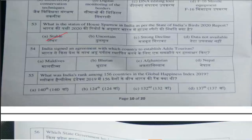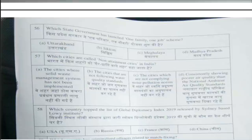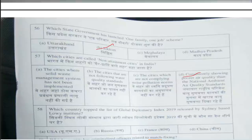Question number 54: India signed an agreement with which country to establish blue tourism? Answer is option A, Maldives. Question number 55: What was India's rank among 156 countries in the Global Happiness Index 2019? Answer is option A, 140th. Question number 56: Which state government has launched the One Family One Job scheme? Answer is option D, Sikkim. Question number 57: Which cities are called non-attainment cities in India? Answer is option D — cities consistently showing poorer air quality than the national ambient air quality standards.